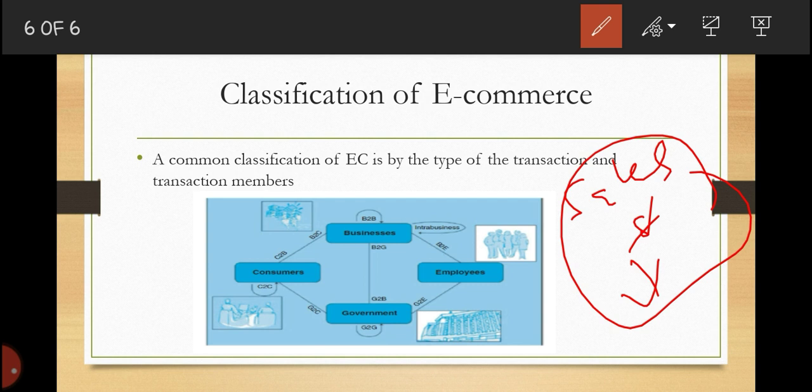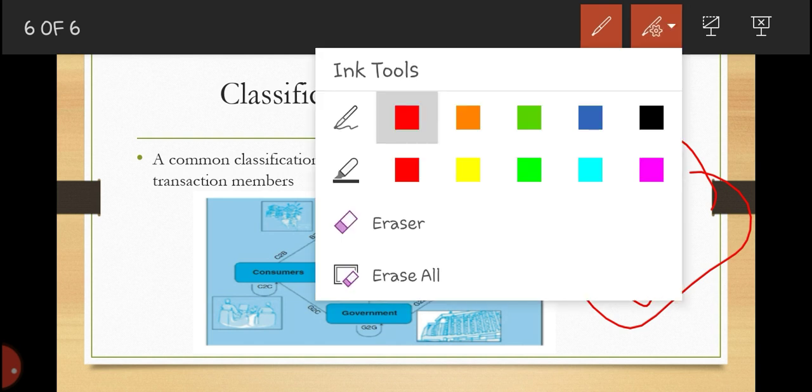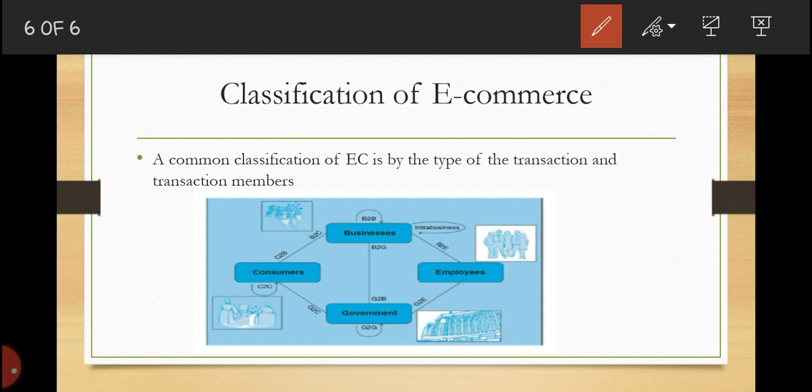We have collaborative commerce, where online activities and communications are done by parties working to attain the same goal. For example, business partners may design a new product together, collaborating remotely from different locations to complete a certain business task.